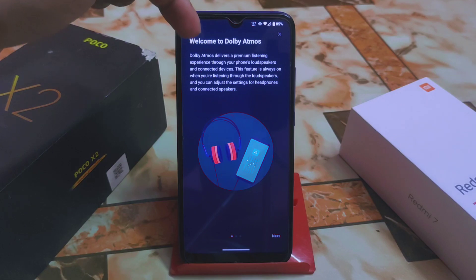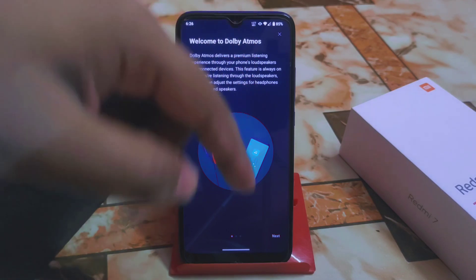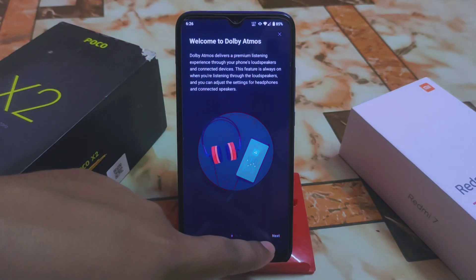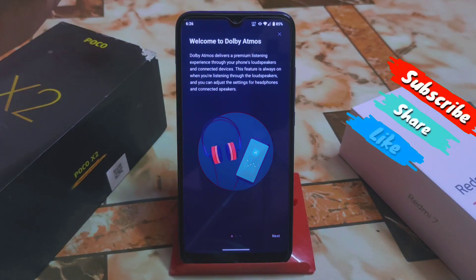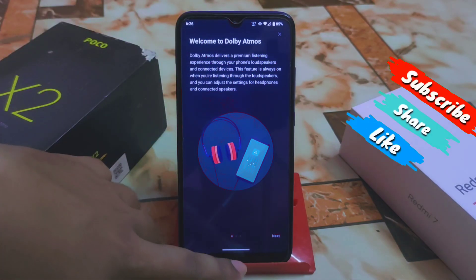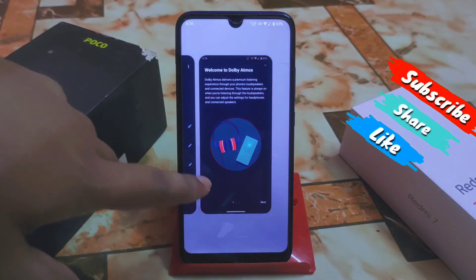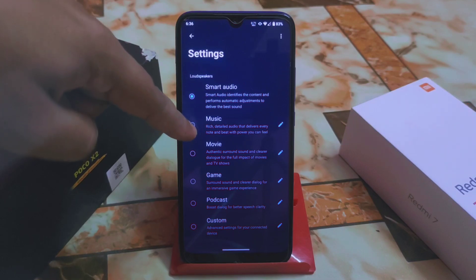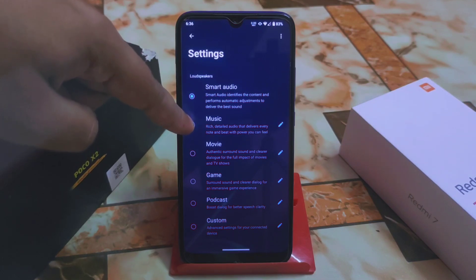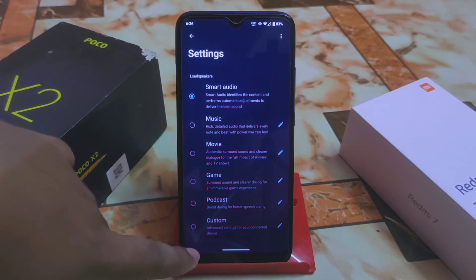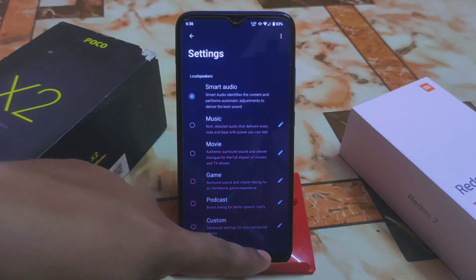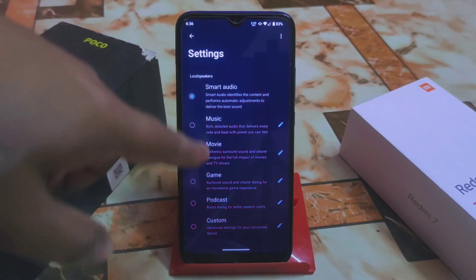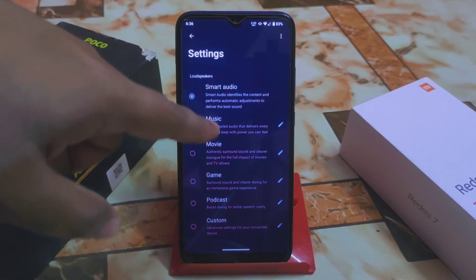After opening for the first time you will get a user interface with a Next button. Click on Next and you get the real user interface. At the left bottom side you have Settings and Learn More — just click on Settings.